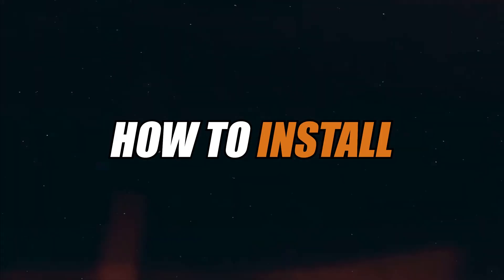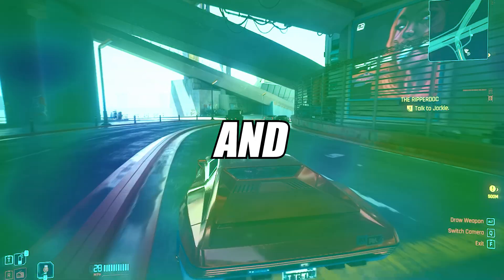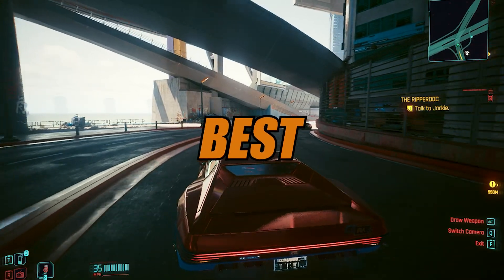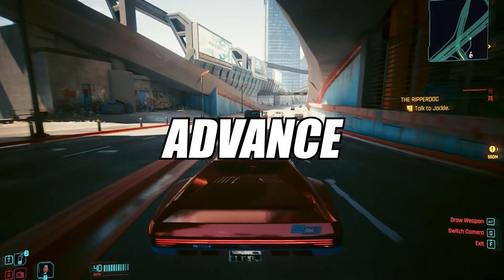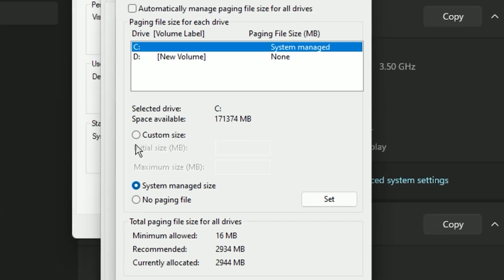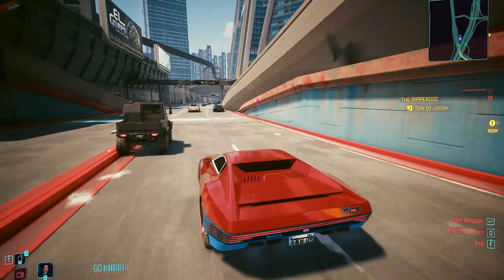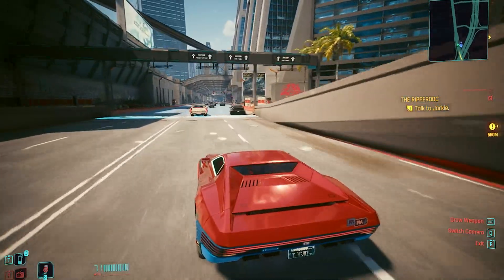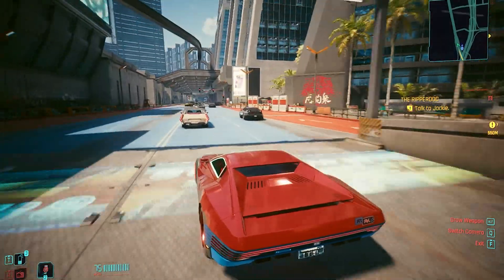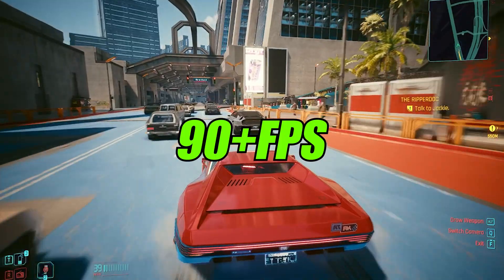In this video I'm going to show you how to install FSR 3 complete with frame generation. This is one of the best ways to increase your FPS without any advanced Windows settings or third-party apps. If you play a game like Cyberpunk on 30 FPS, this will increase your FPS to around 80 to 90 FPS.